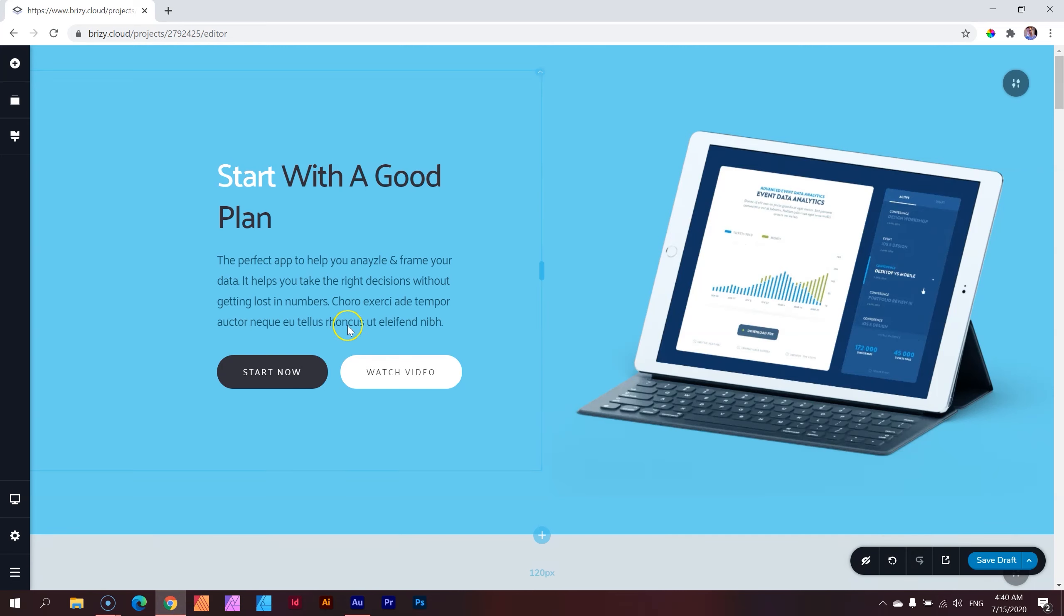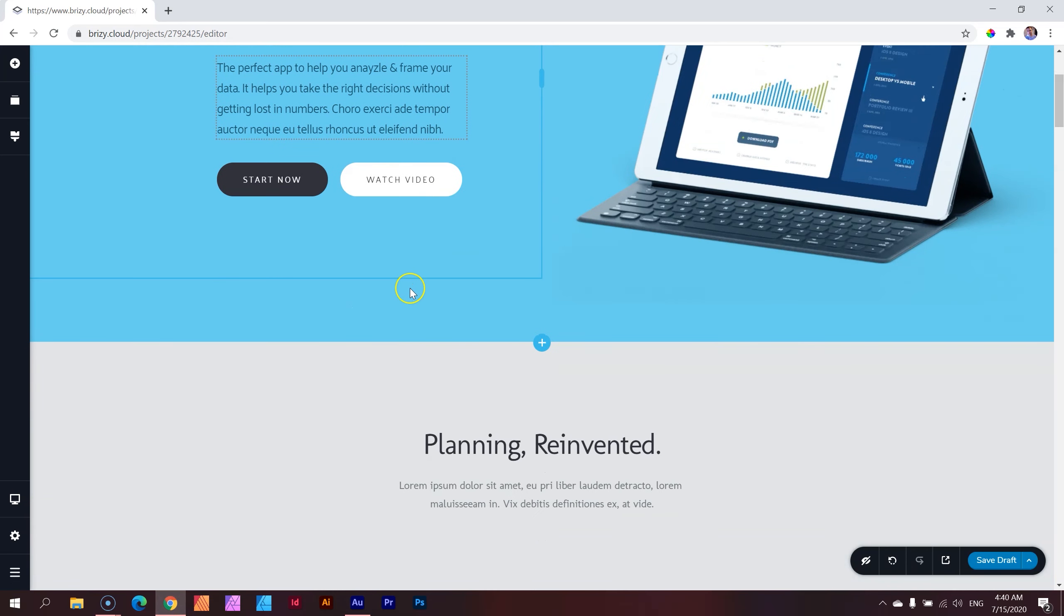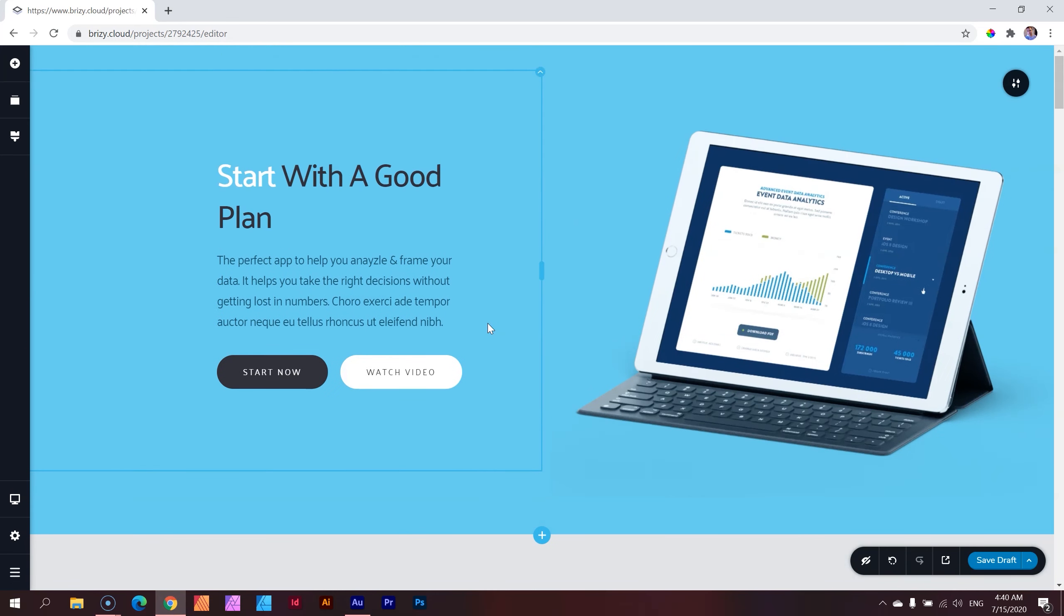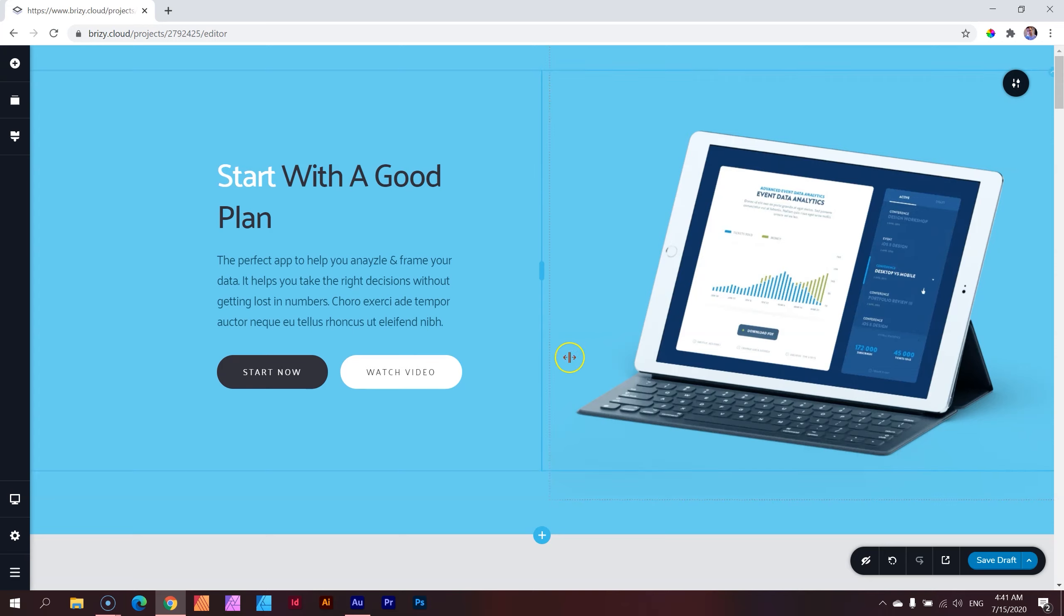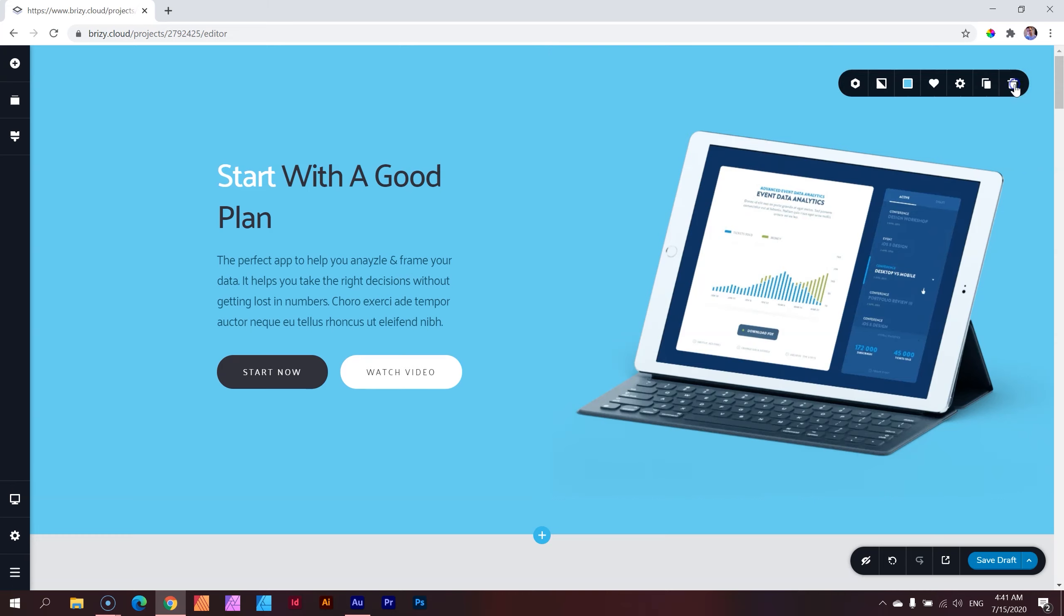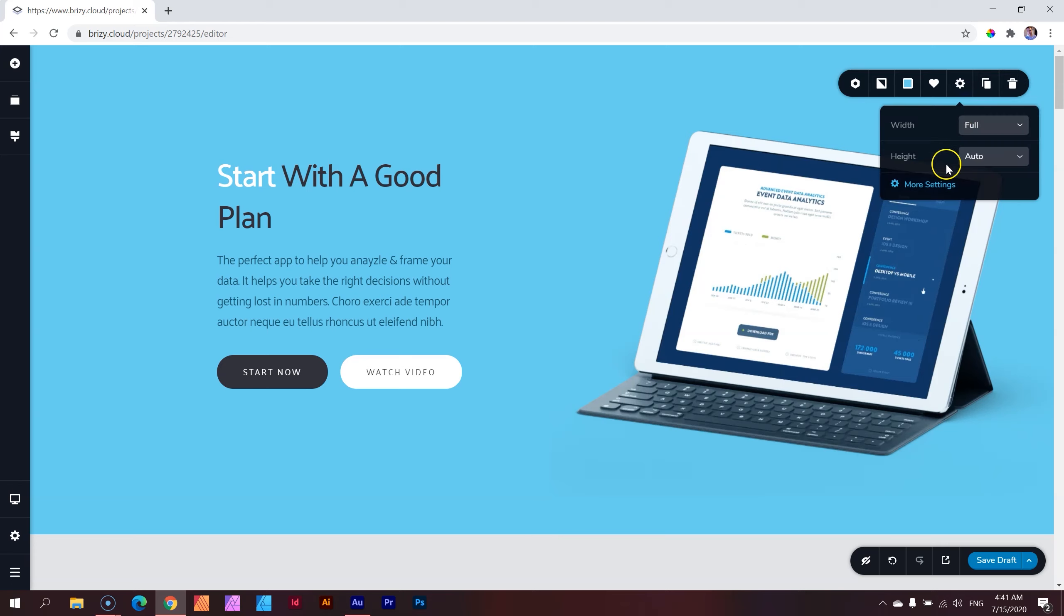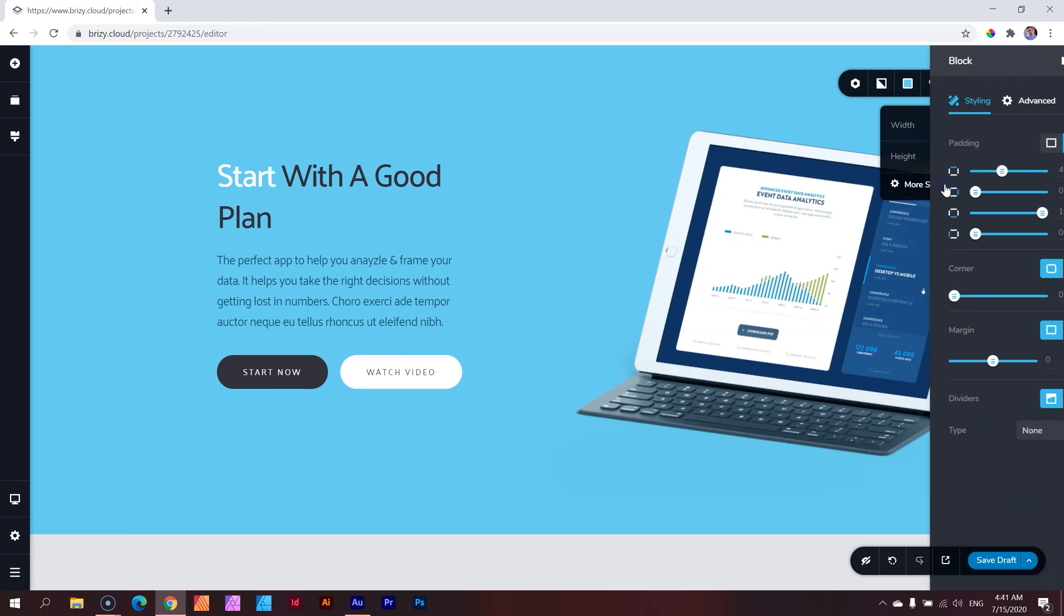I have this design here and you apply shape dividers between blocks. So you're going to access it within block settings. Within this block here, I'll go up here to the top right hand corner, click on the settings and you'll get it under the settings and then more settings.